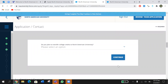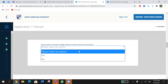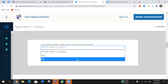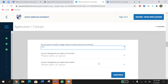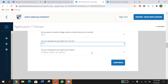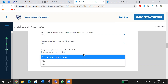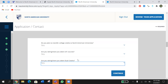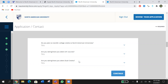Do you plan to transfer college credits to North American University? Choose yes or no. Are you taking or have you taken AP courses while in high school? If yes, please choose yes. Are you taking or have you taken dual credits? If yes, choose yes. If you choose yes for either, you will need to provide your transcripts or official AP scores or dual credit transcripts so that we can consider transferring them.